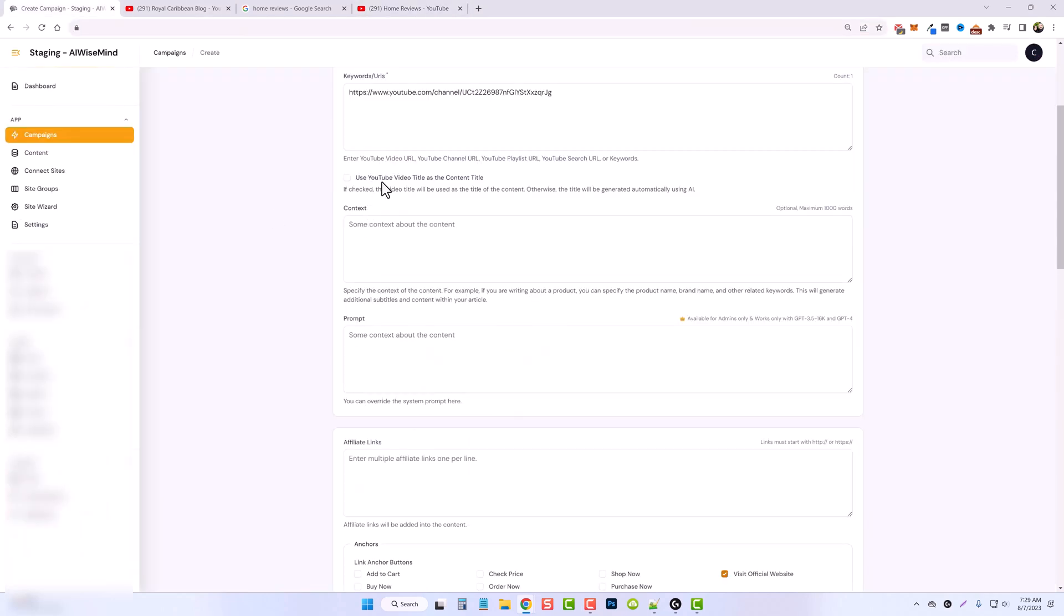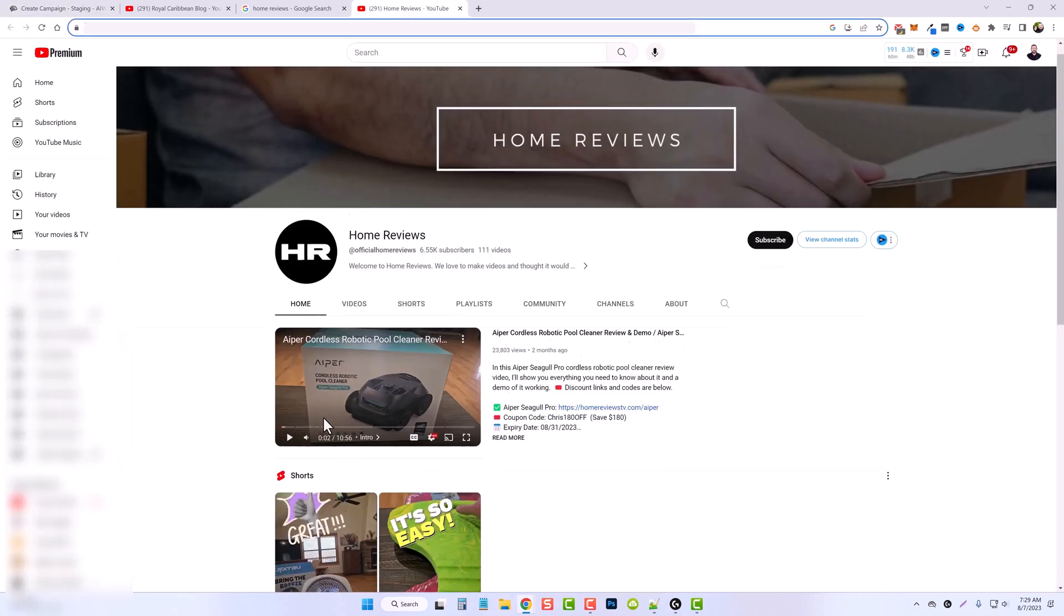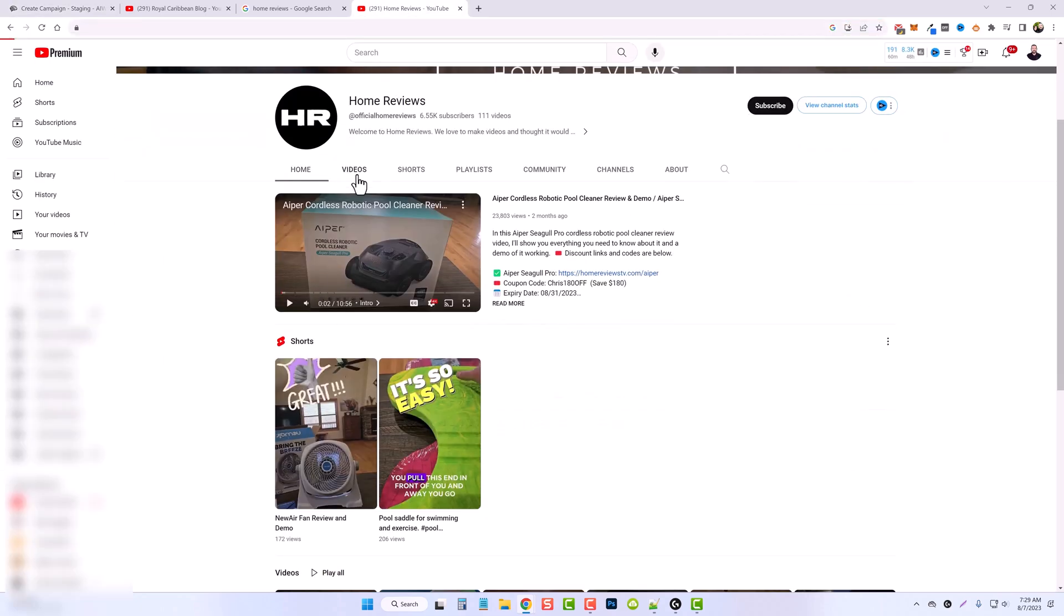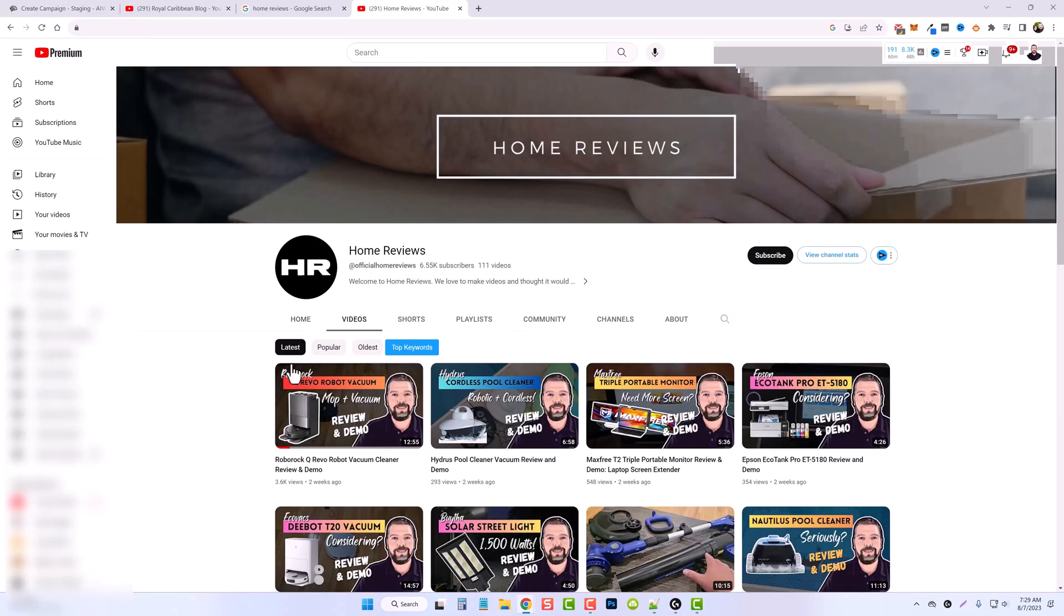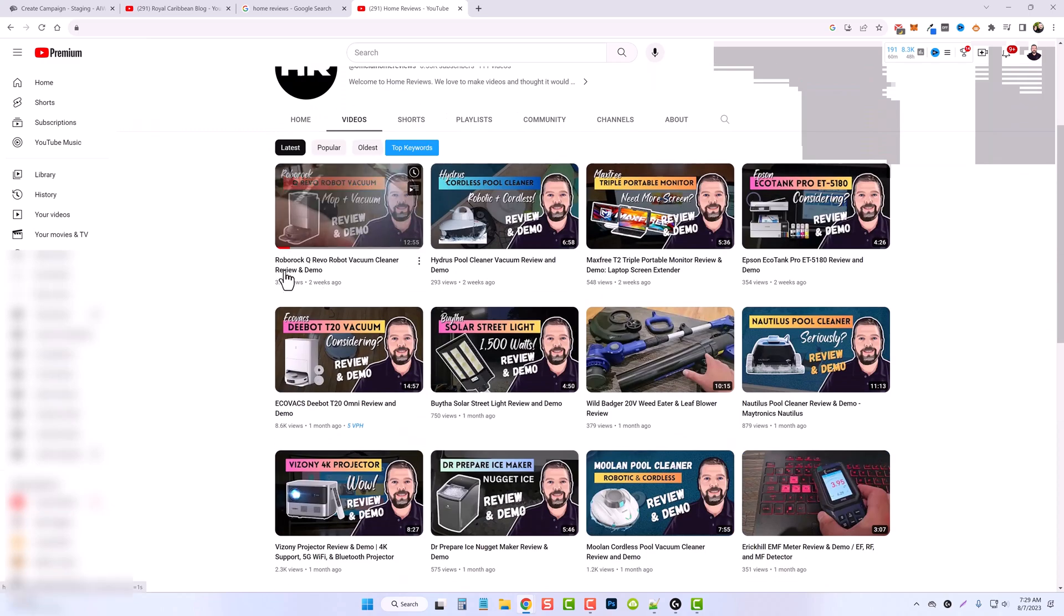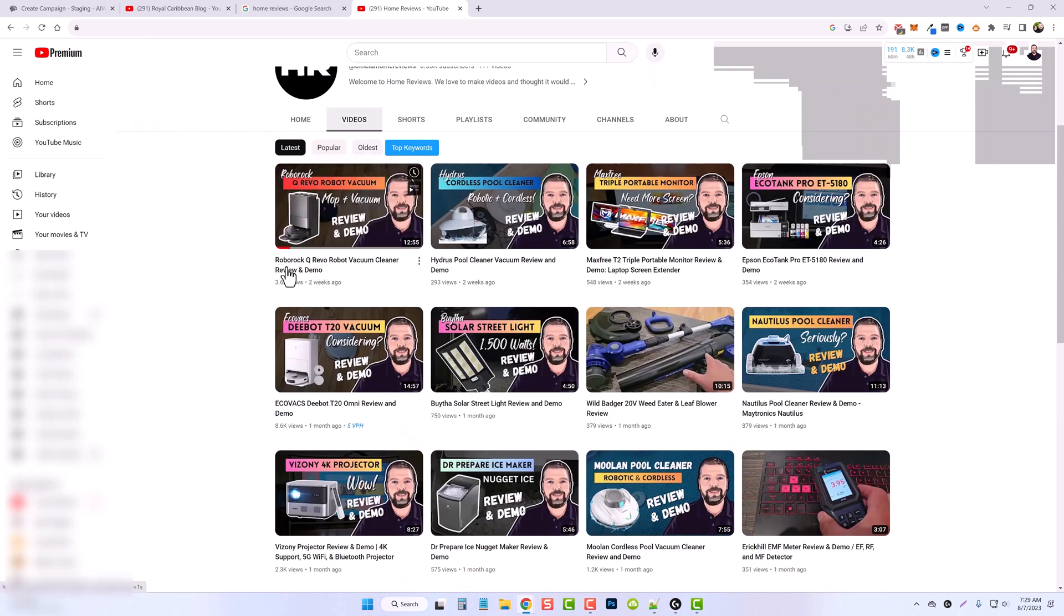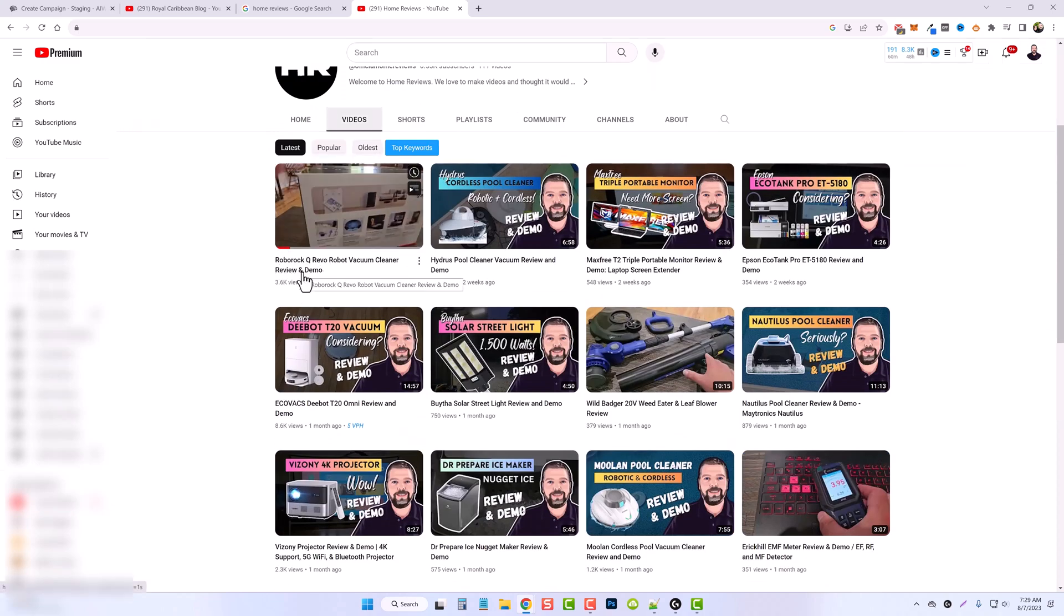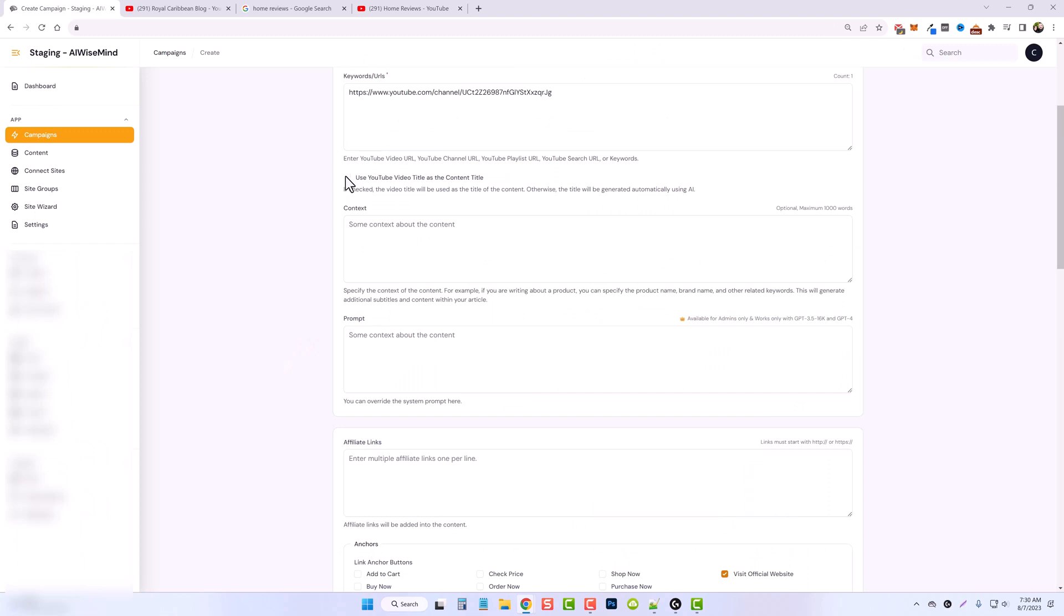Now down here, you can use the video title as the content title. So for example, it'll use the title that you have for your video as your post title. So I am not going to use this here, but there may be times when you want to use this feature.